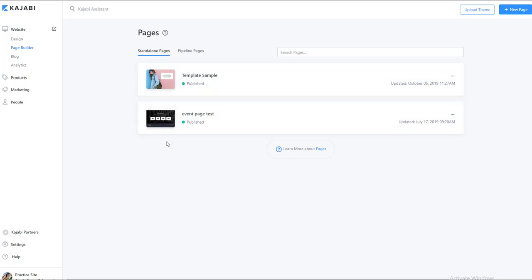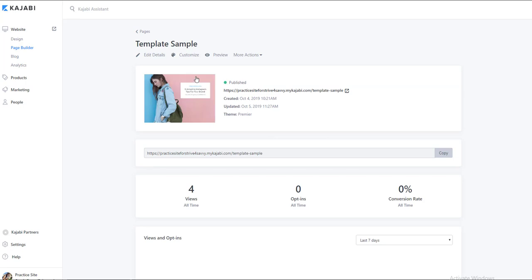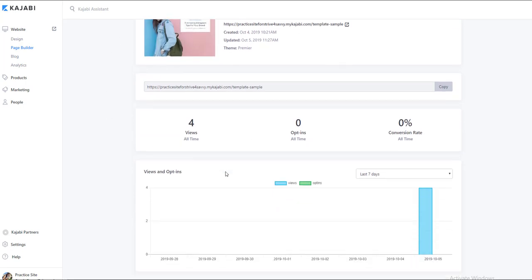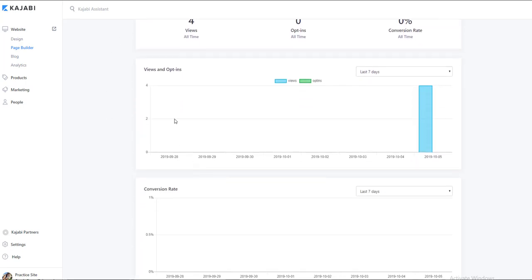For the standalone pages that you want to look at, we go to the page itself. And once we click on the page on the main dashboard, as you scroll down, you'll be able to see your basic analytics.